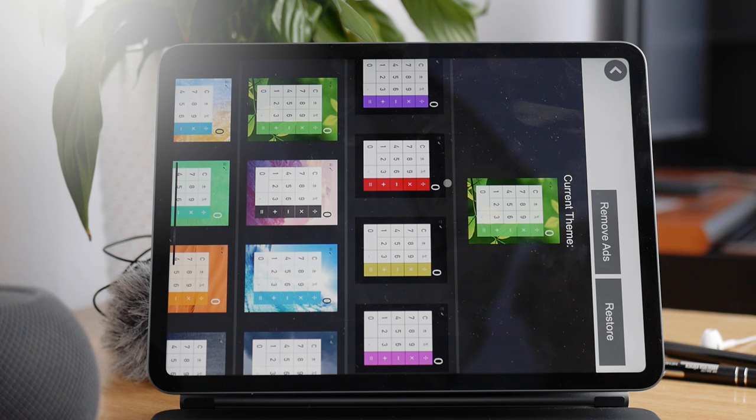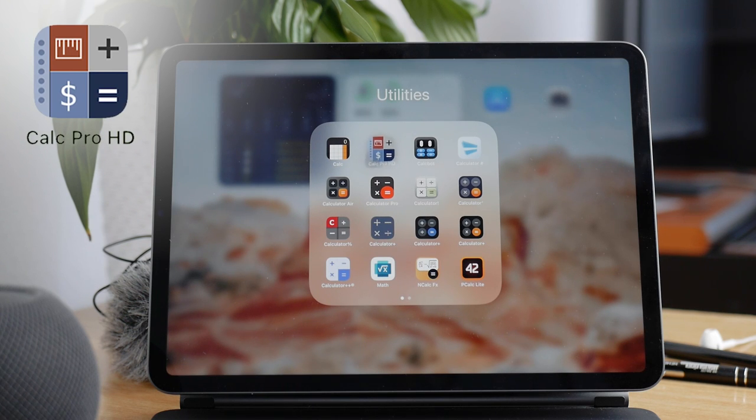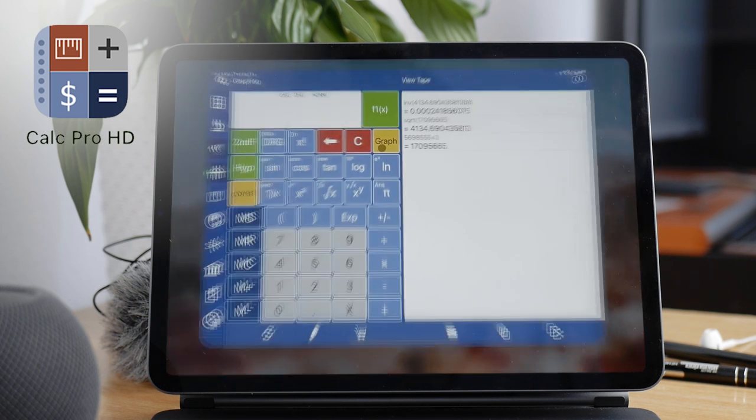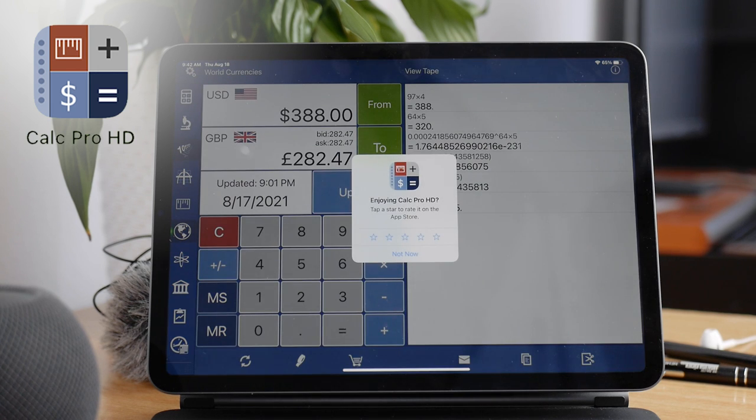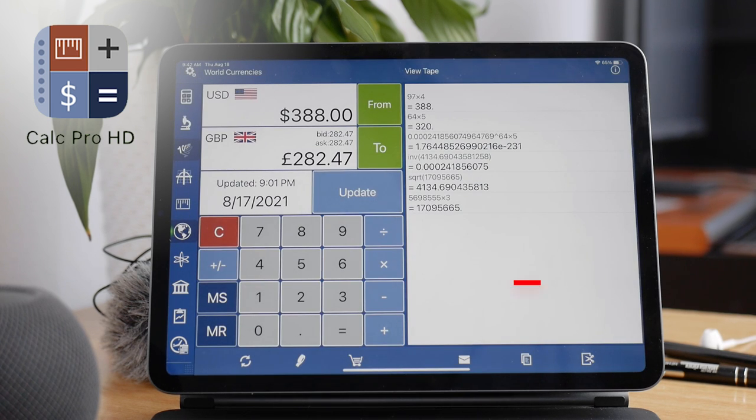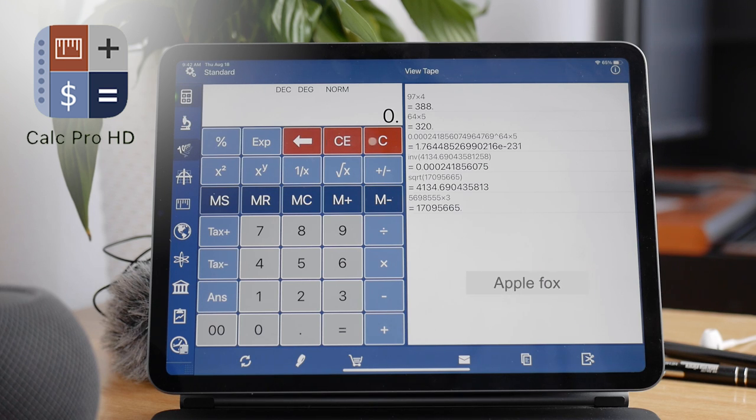The next one on my list is Calc Pro HD. The downside is that there are ads, again, and even annoying ones that take up the entire screen whenever you're doing something. You have to wait for a couple of seconds to skip them.